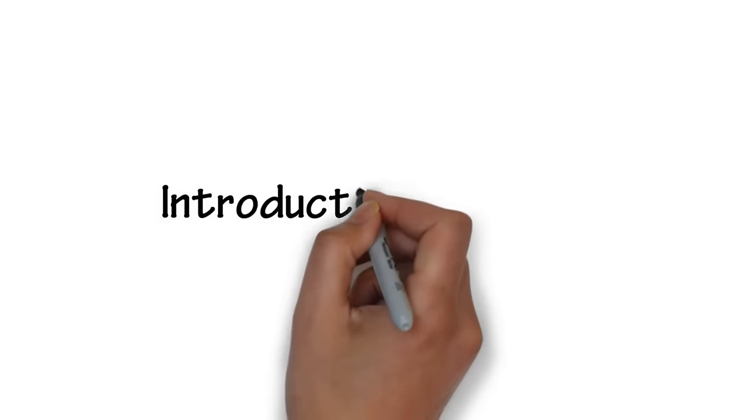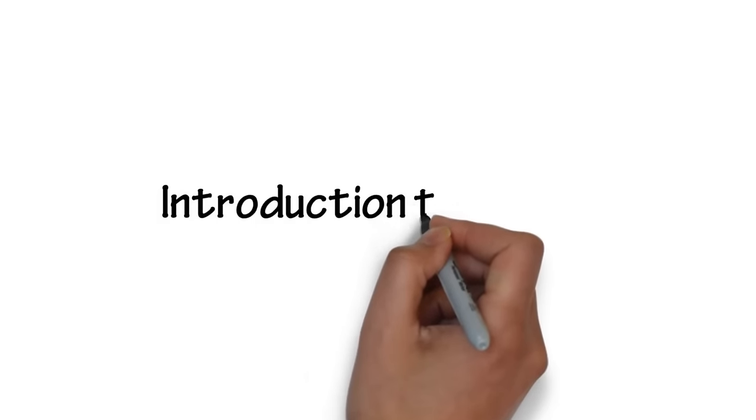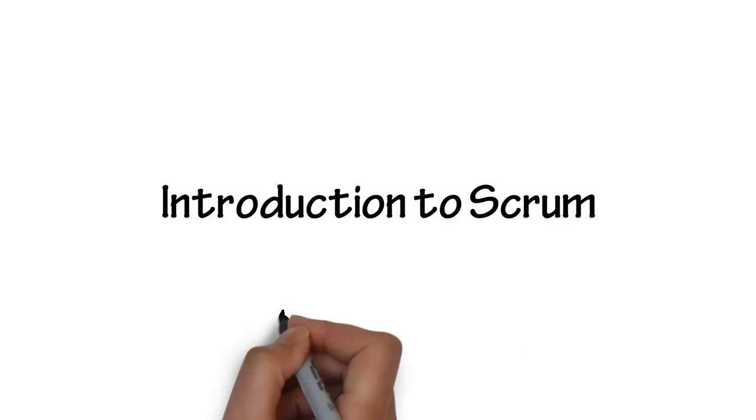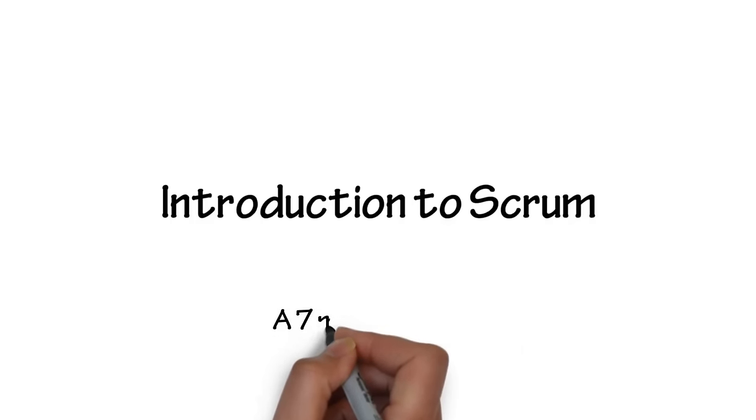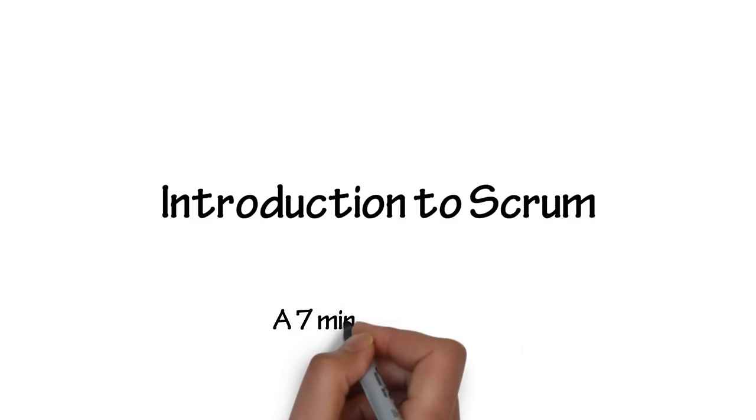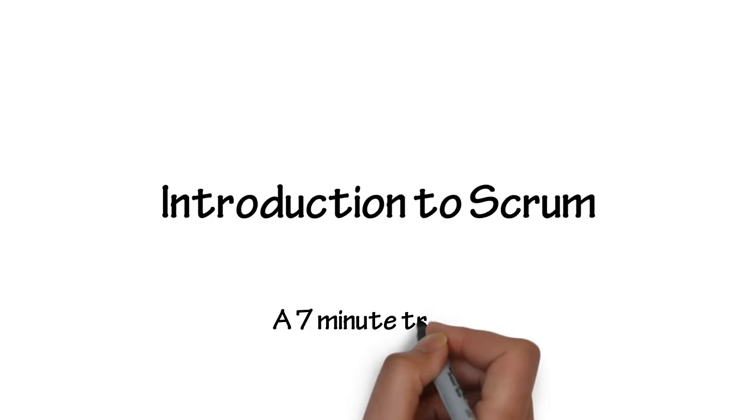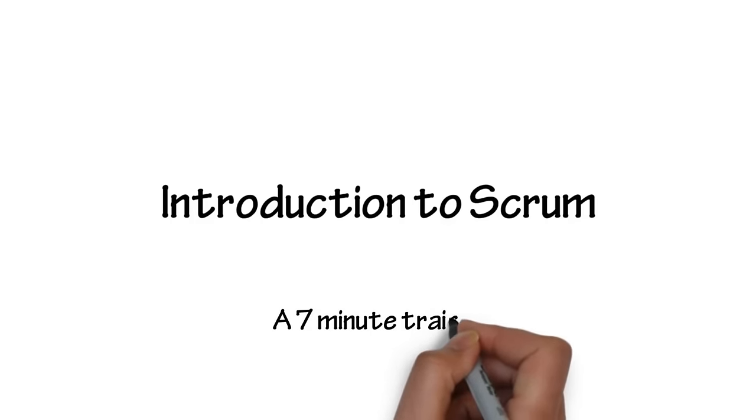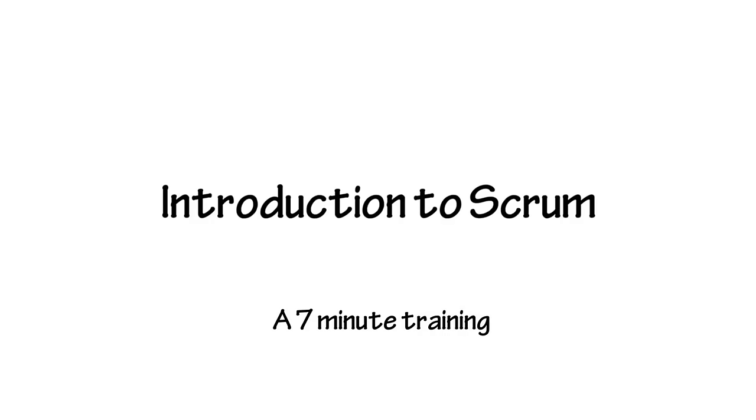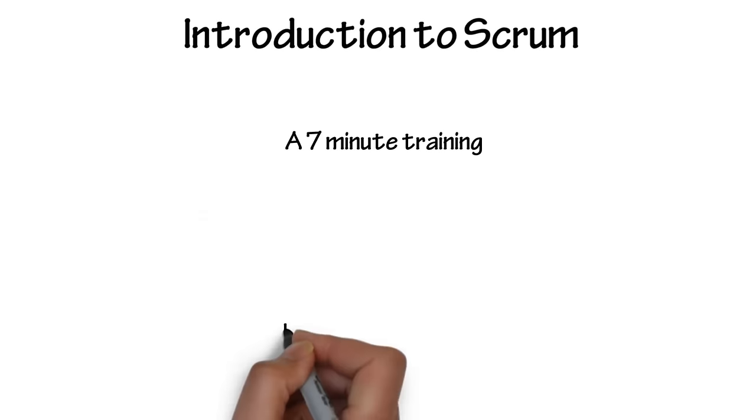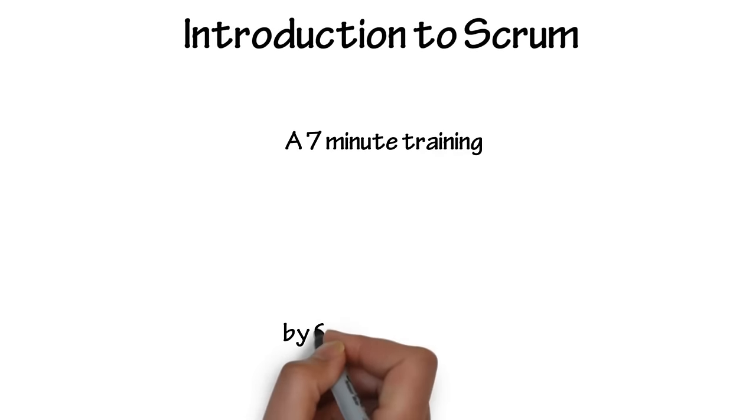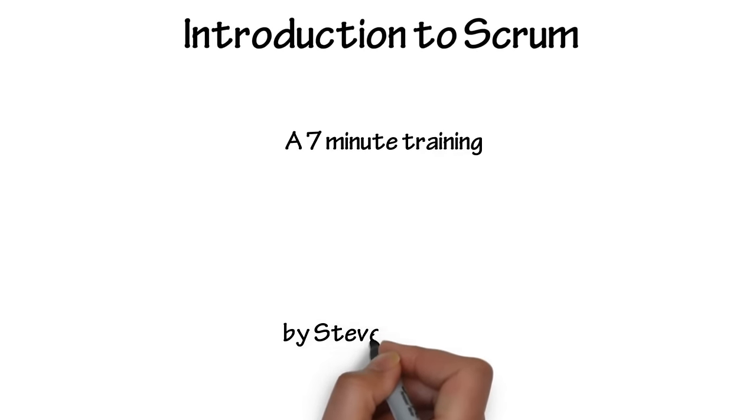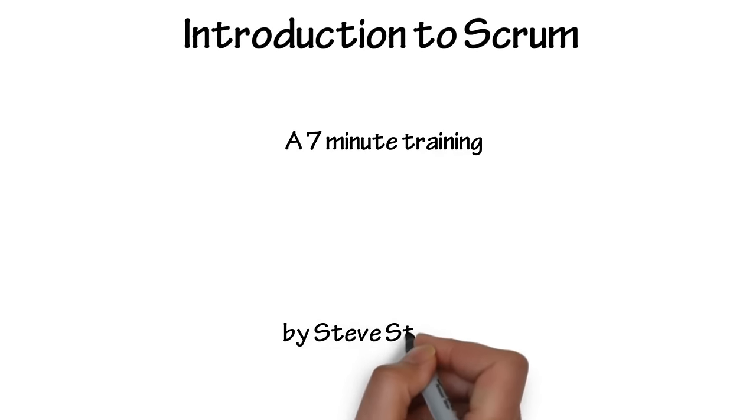Introduction to Scrum. A 7 minute training video with details on what you need to start using Scrum today. This video is intended for people who are just getting started with the Scrum framework and need a quick primer.